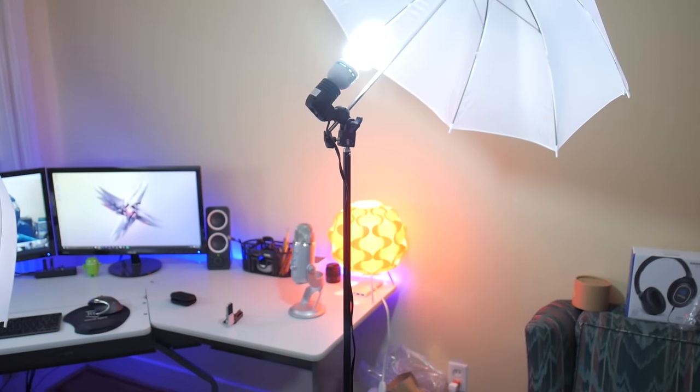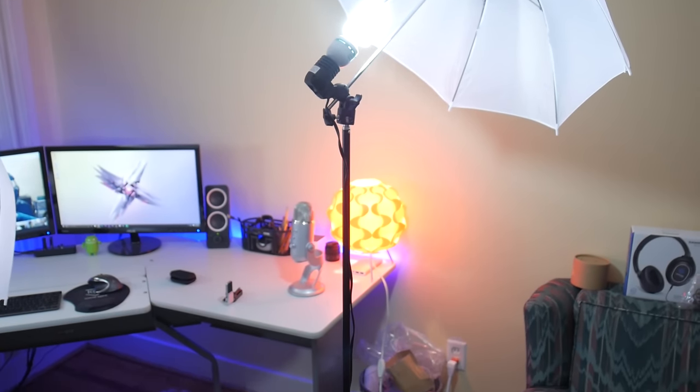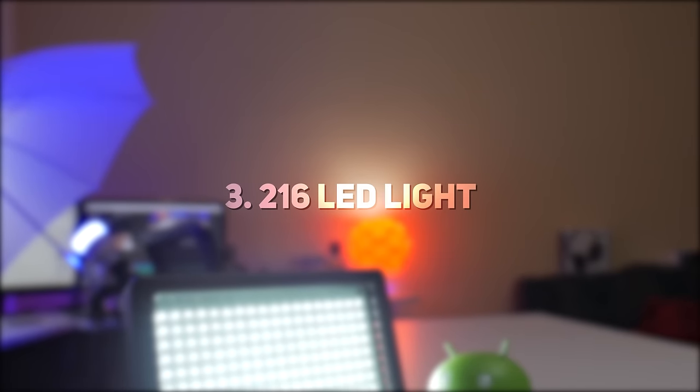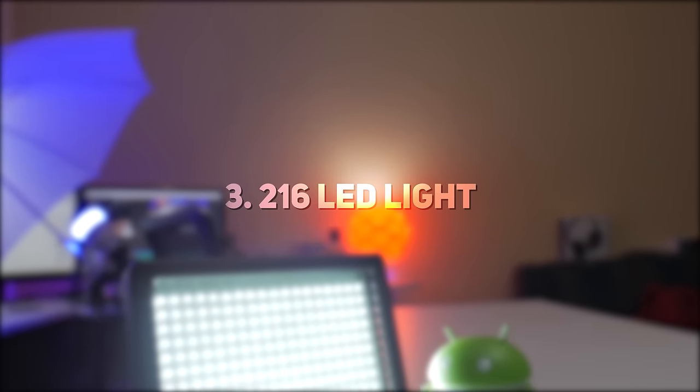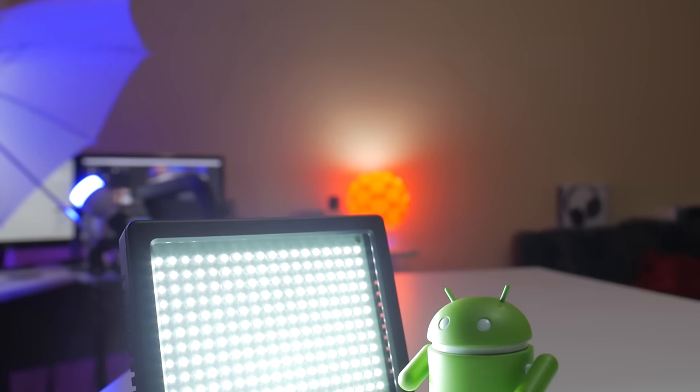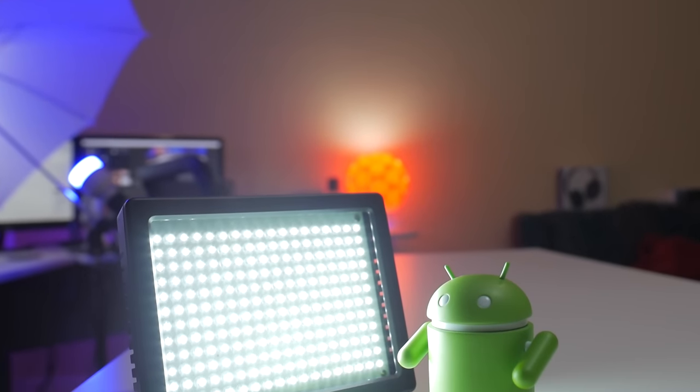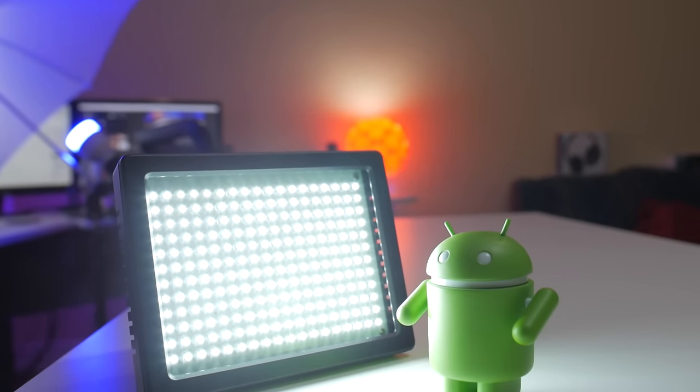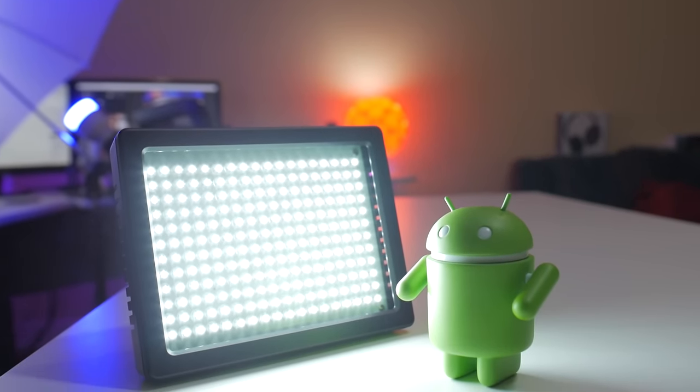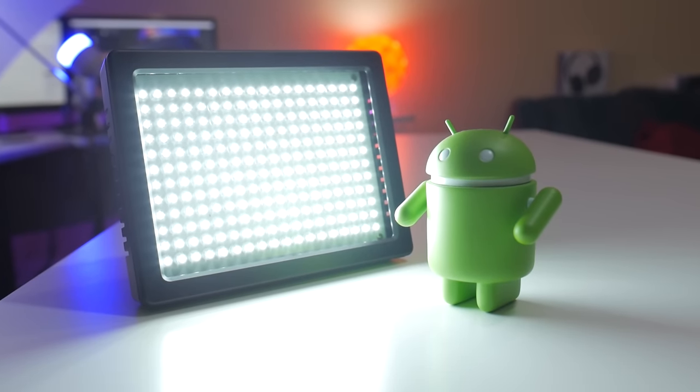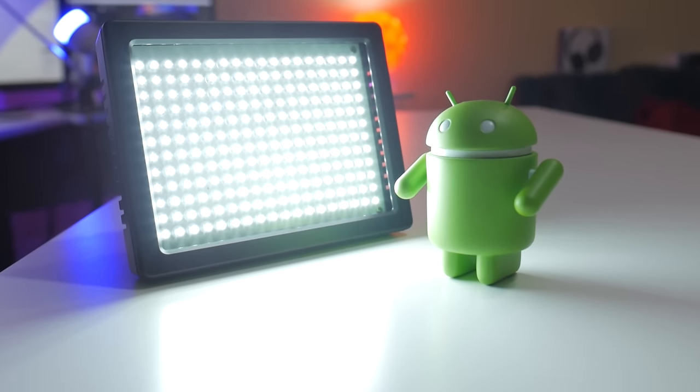Number three, the Bestlight 216 LED light. If you're always on the go and don't want to carry around large lights, this is your next best option. As the name suggests, this is a battery-powered light with 216 LEDs.